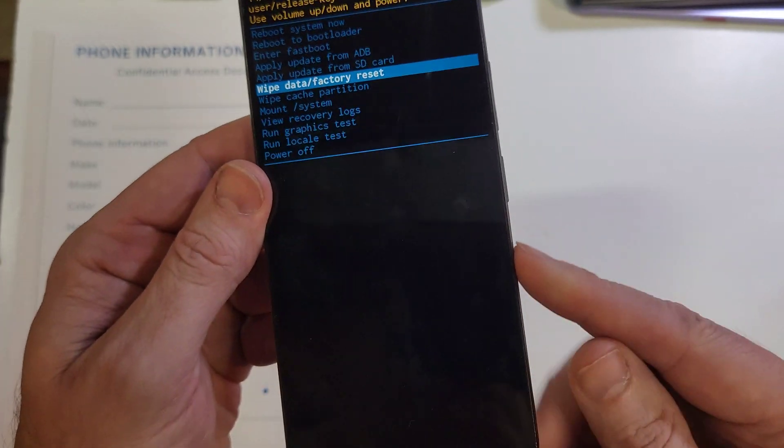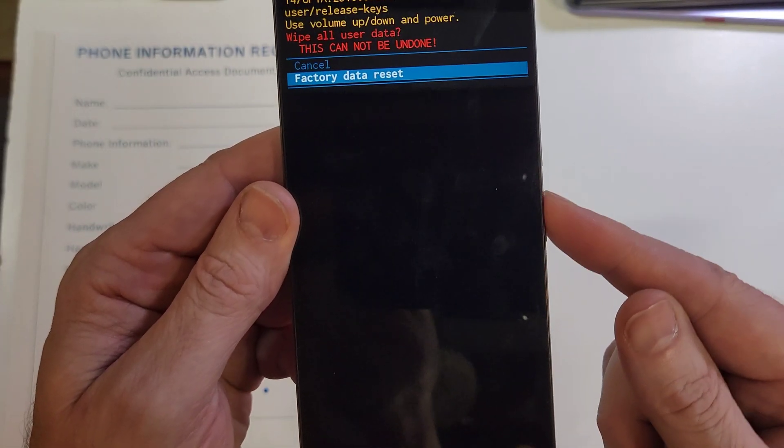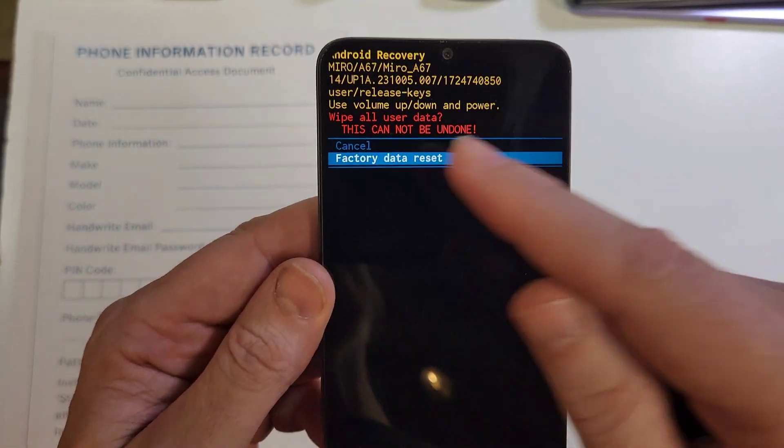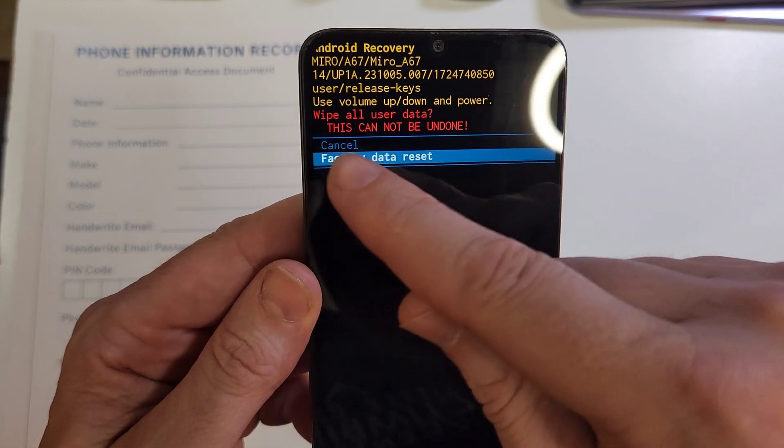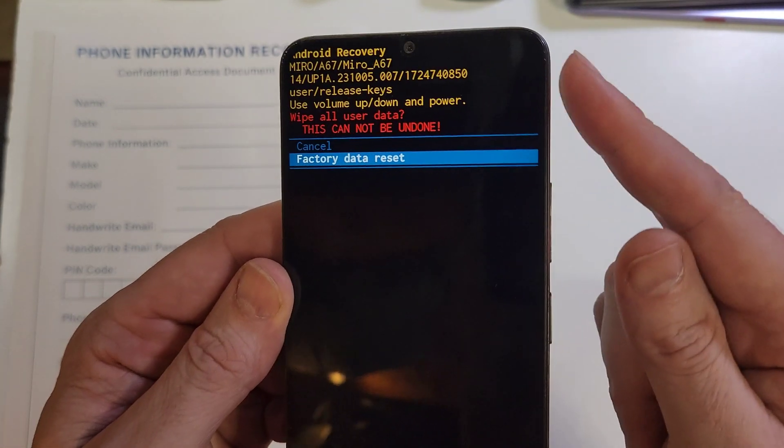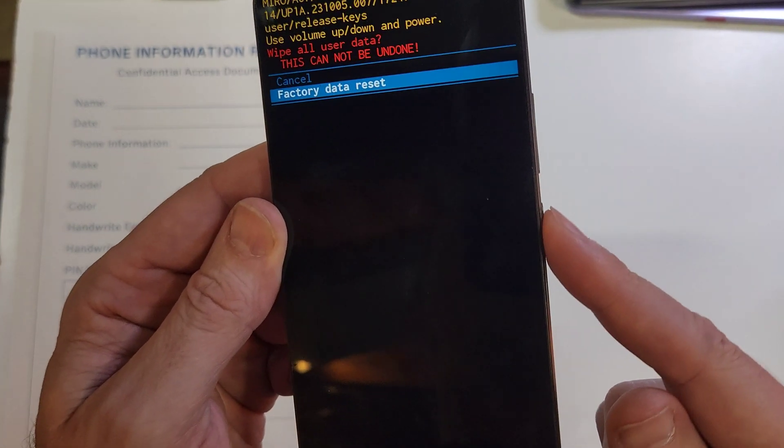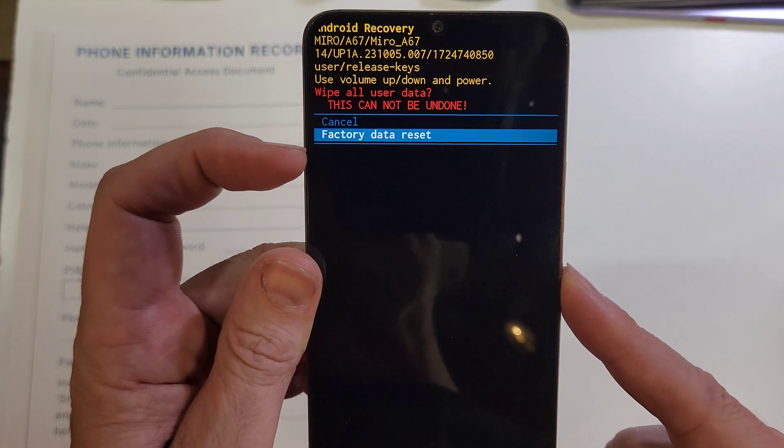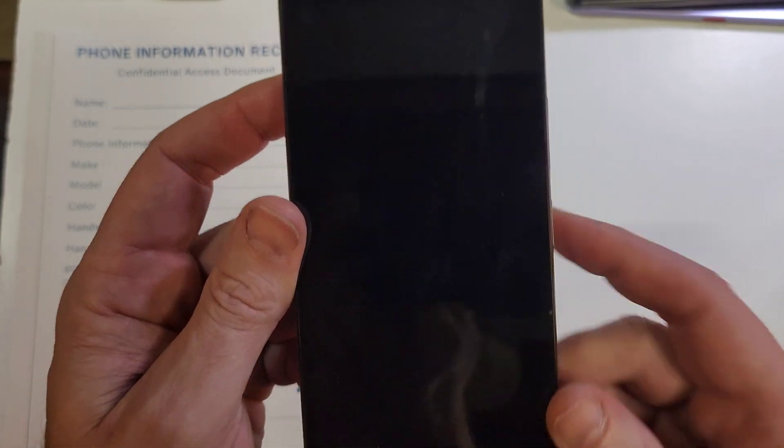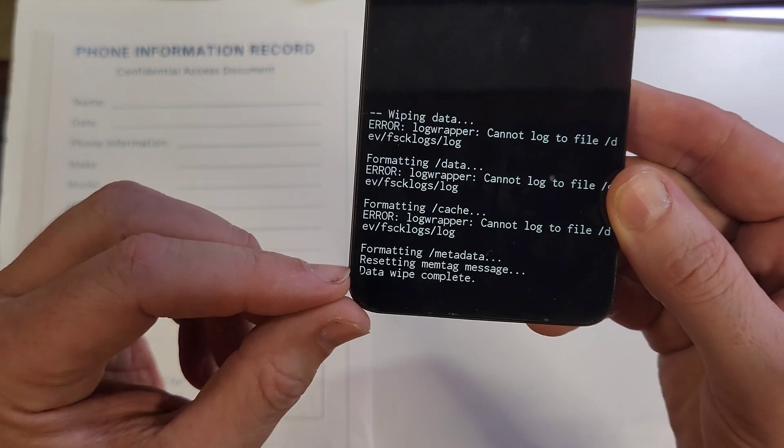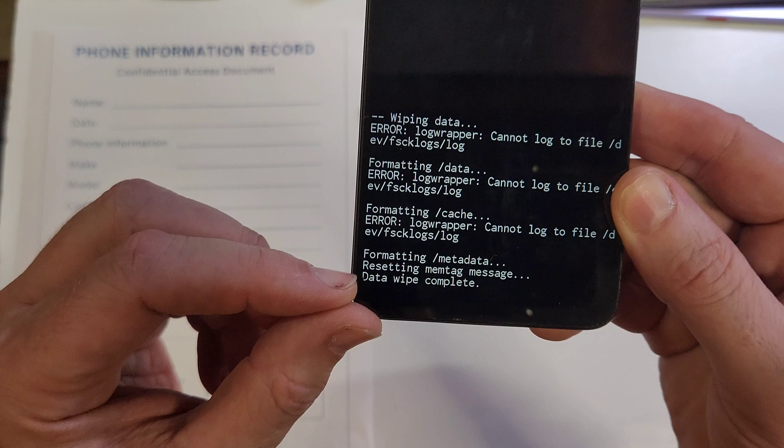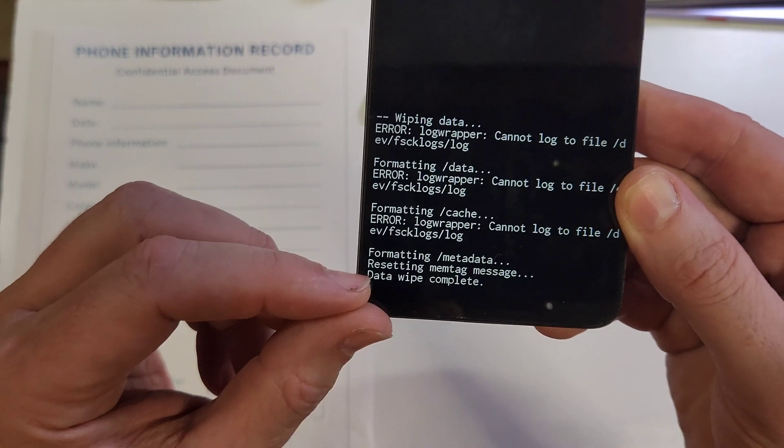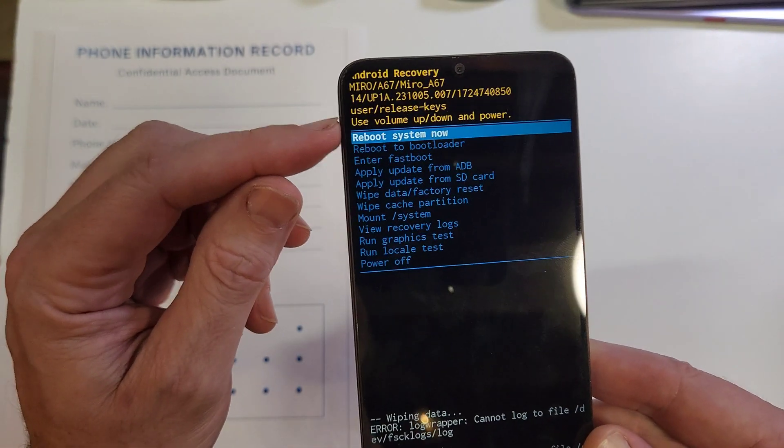Here we go, press power for okay. It asks us to confirm wipe all user data, this cannot be undone, exclamation point. Press power for okay. Make sure it's highlighted on factory data reset, and then depending on your phone, it's going to take a few seconds or many minutes to get this data wipe complete.